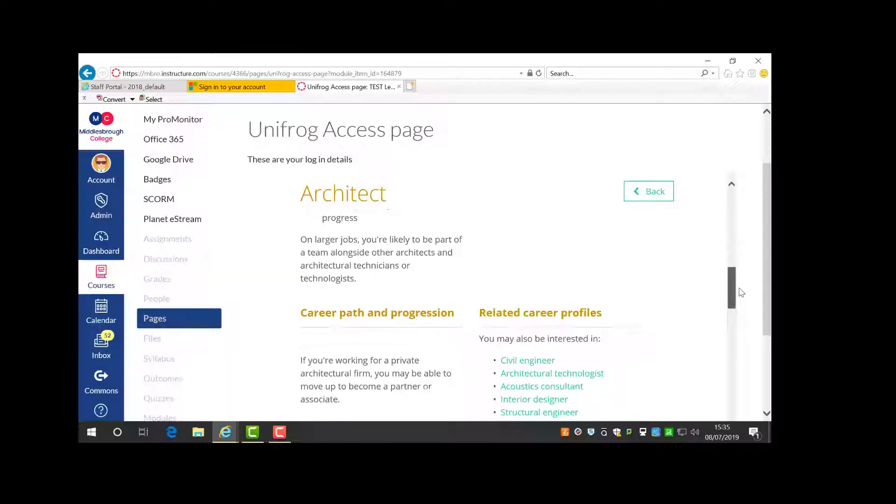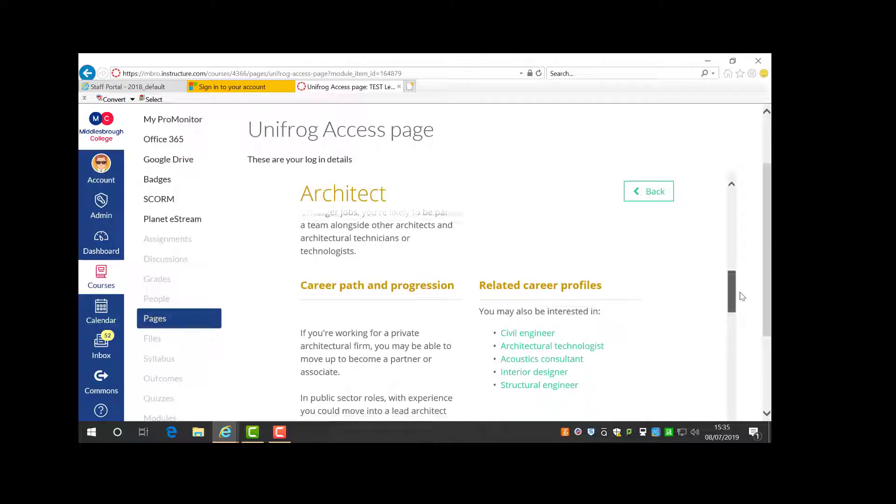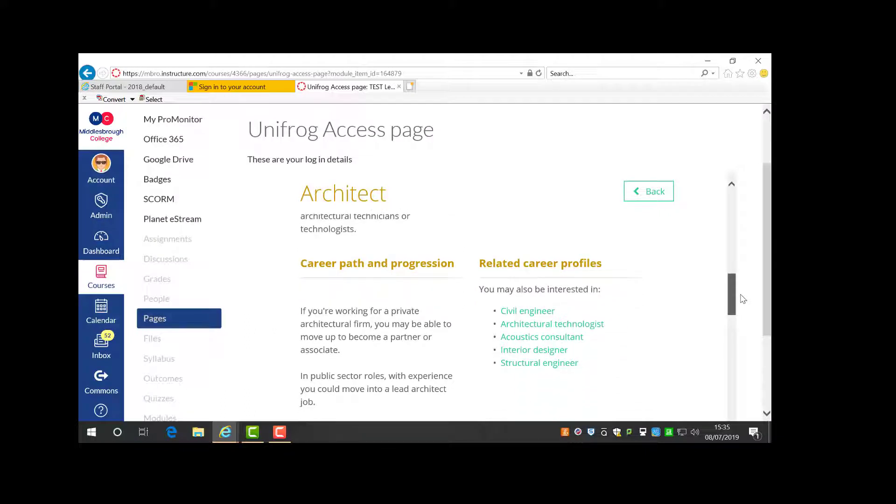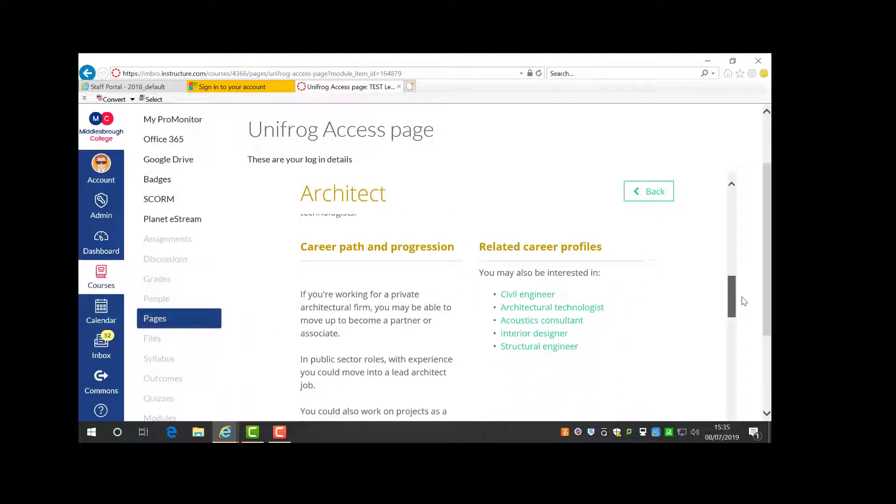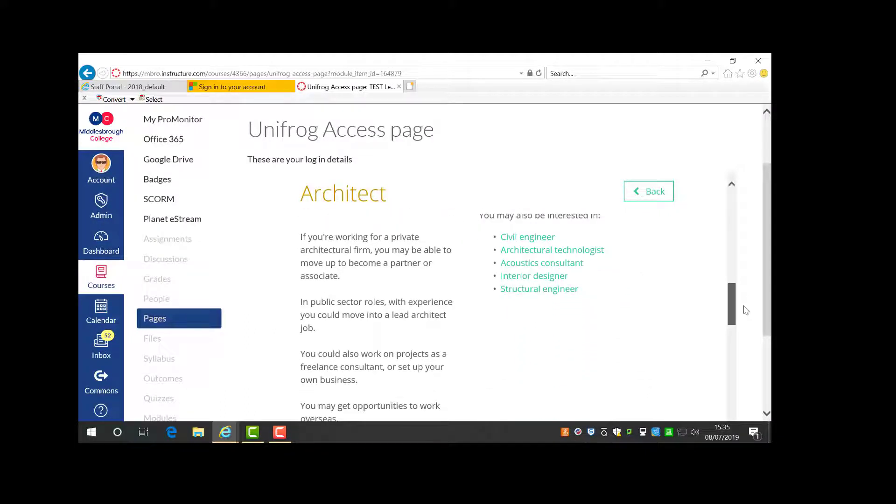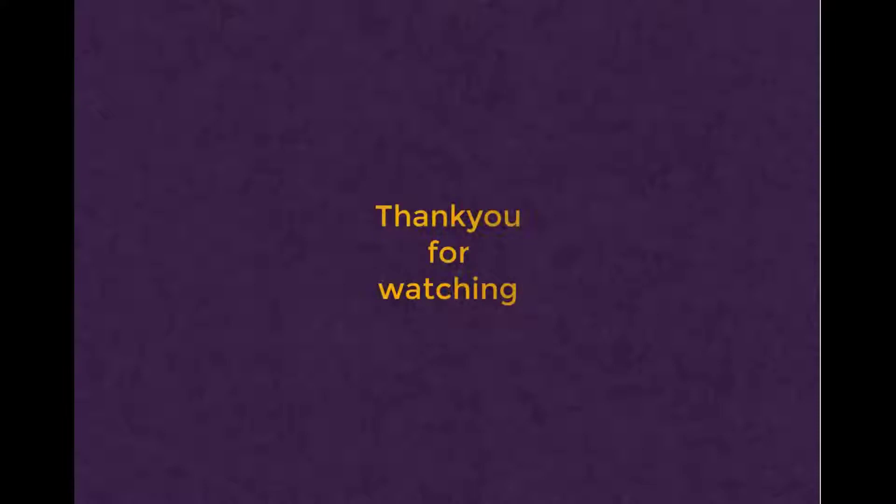You'll find university subjects related to the career profile through the subjects library, and we'll explore that more in the next video.